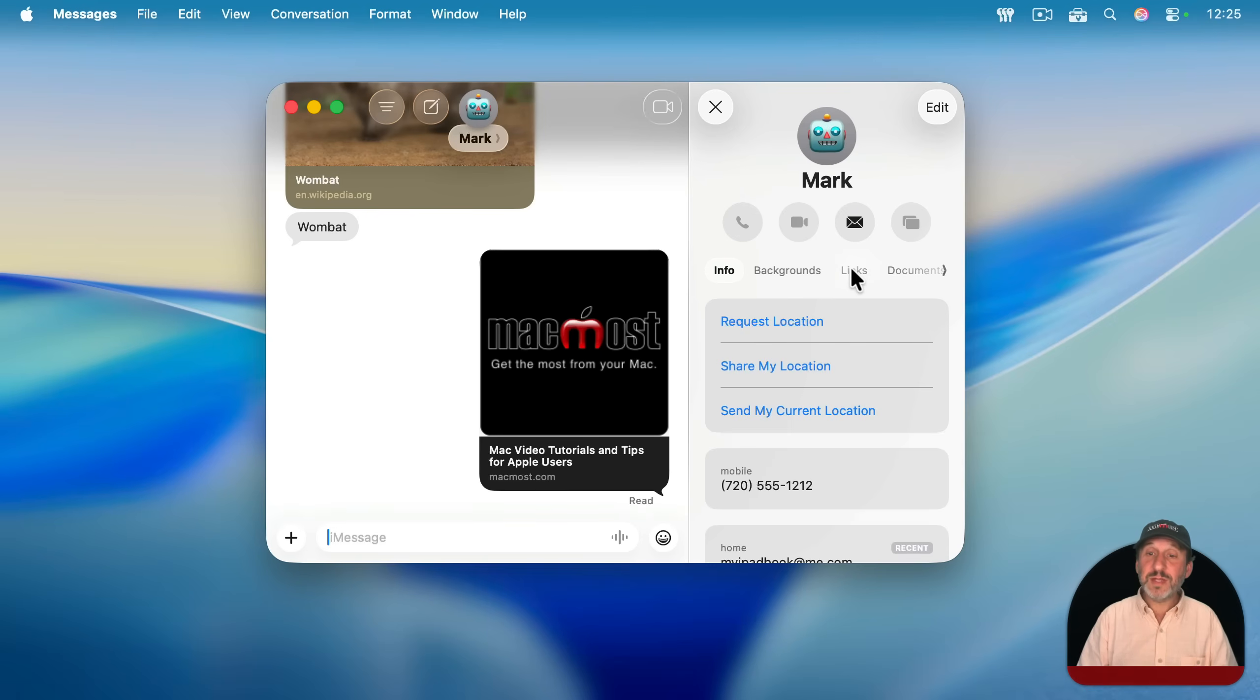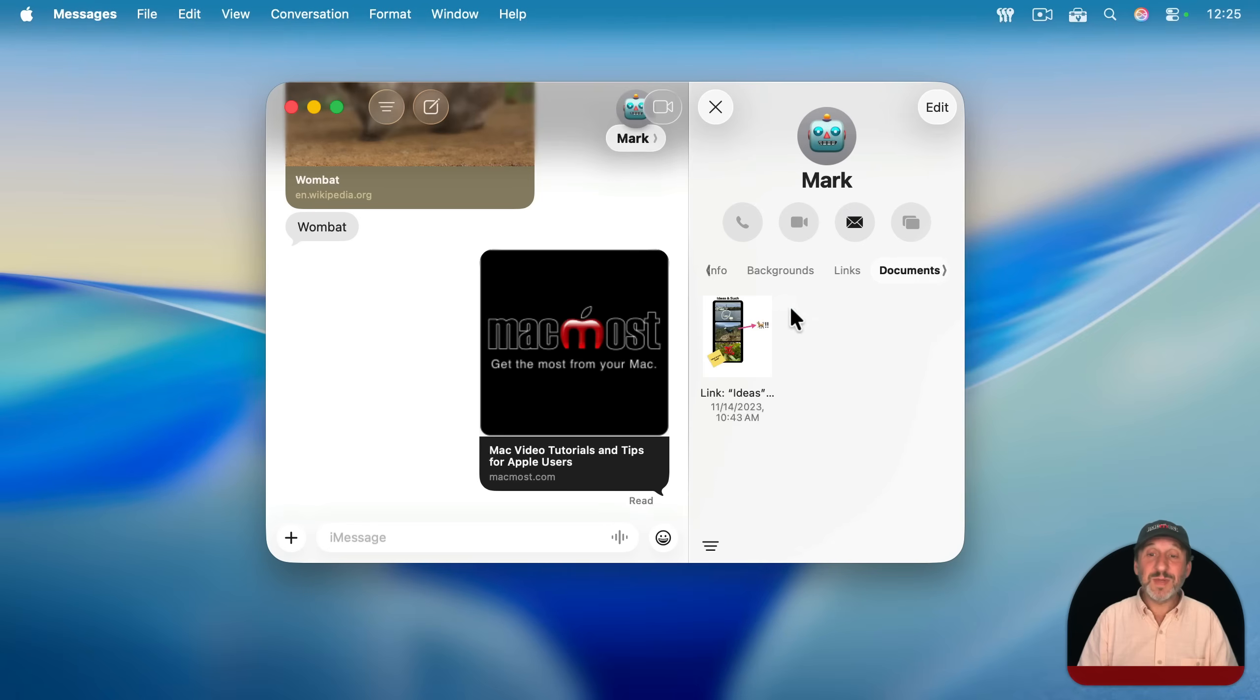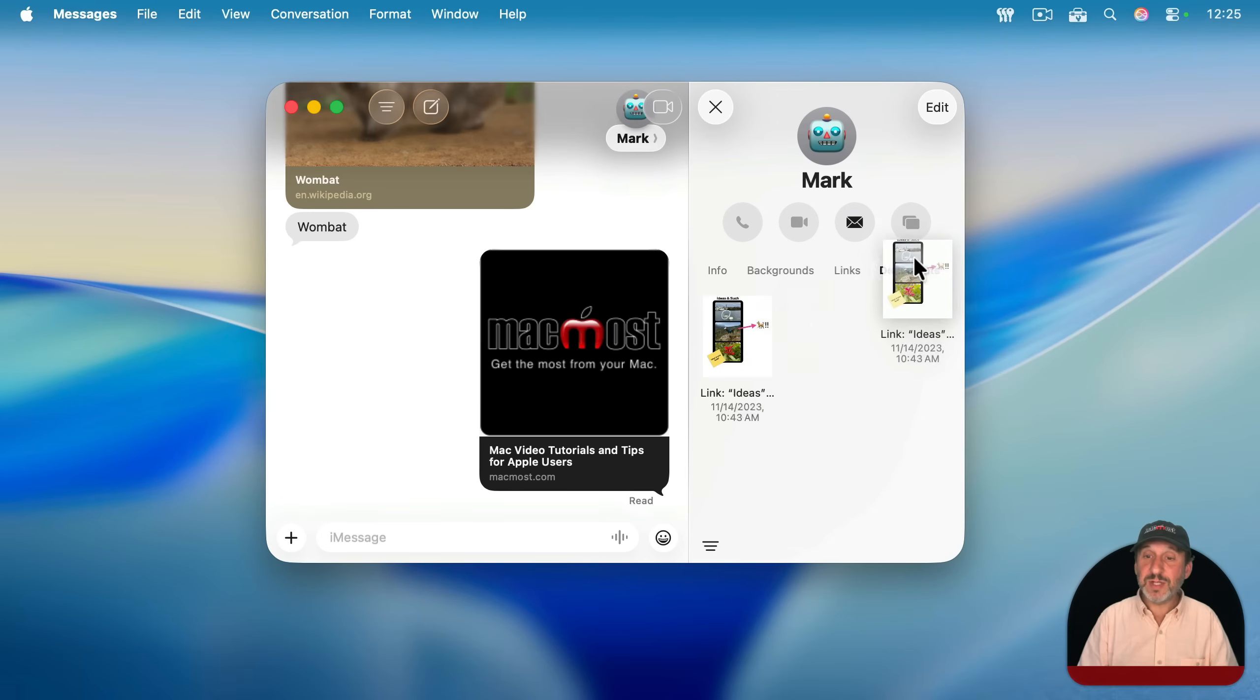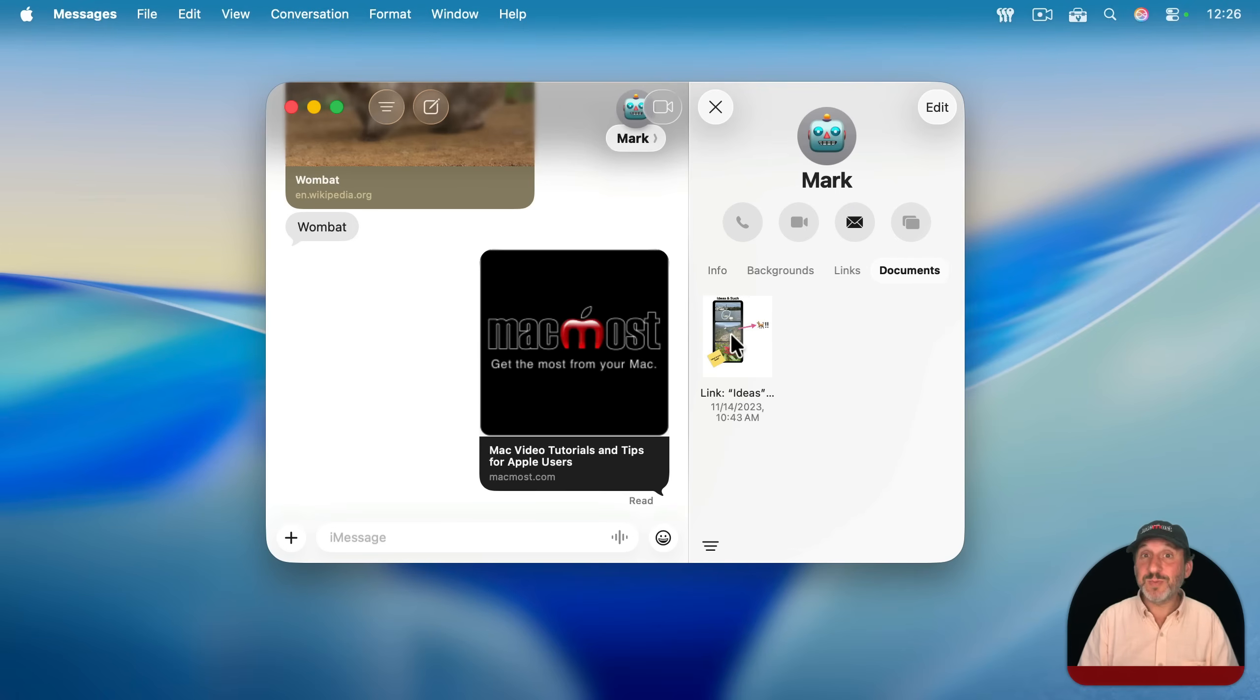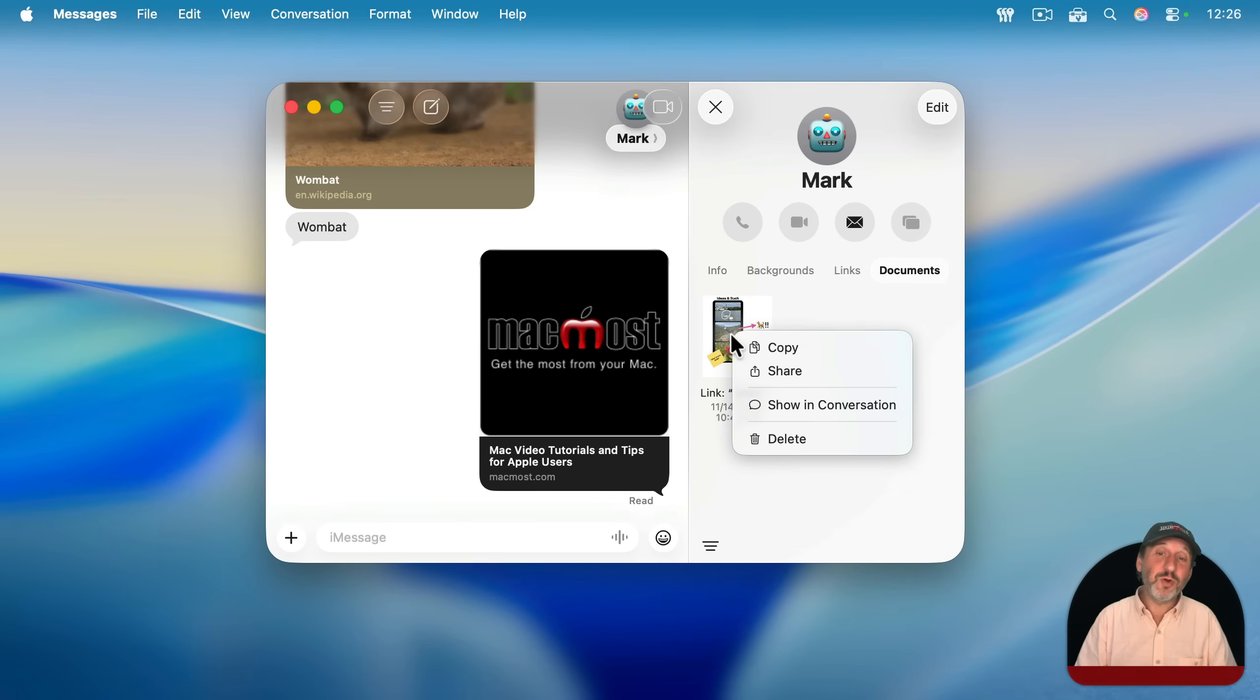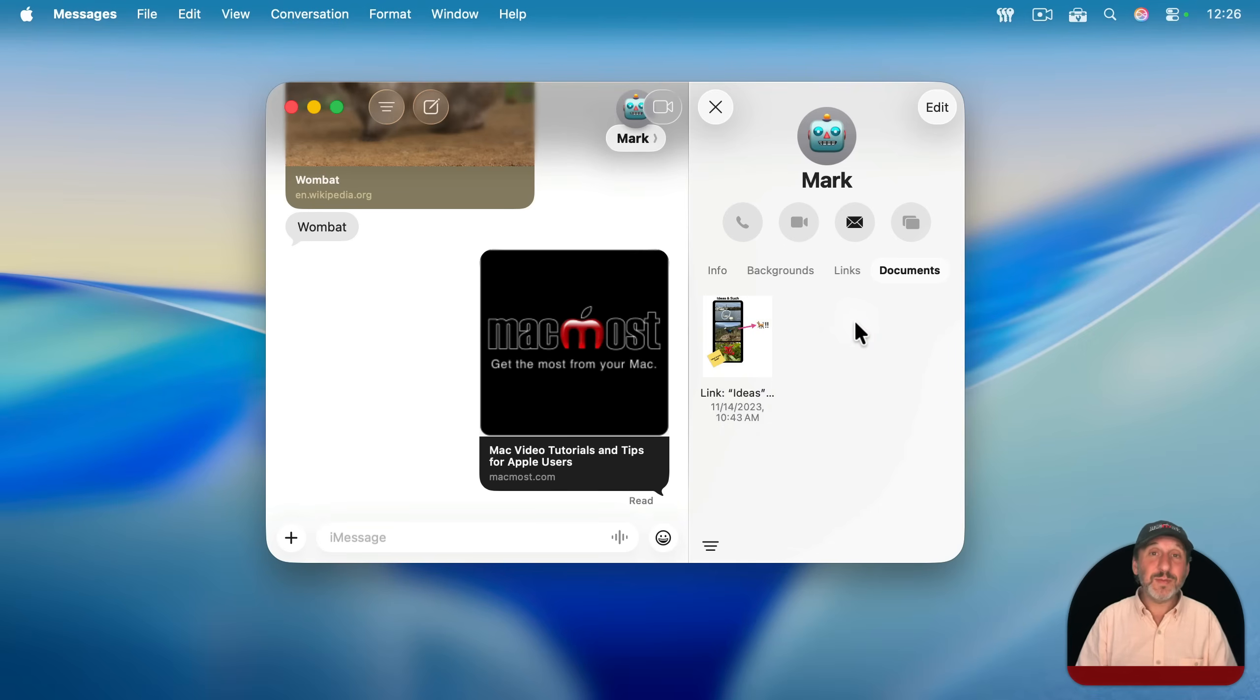You also might see other things like, for instance, links from the conversation listed here, other documents and files that are also part of this conversation, and you could easily grab these and export them. And also if they're large attachments or large photos, videos, you can control click, right click, or two-finger click and delete them so they're not taking up space on your Mac or in iCloud.